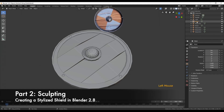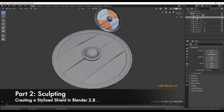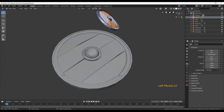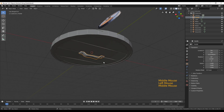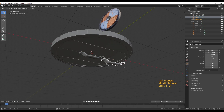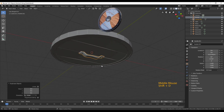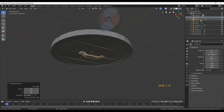Welcome back everyone! In the last part we created this low poly mesh of a stylized shield, and now we're going to work on the sculpting part.